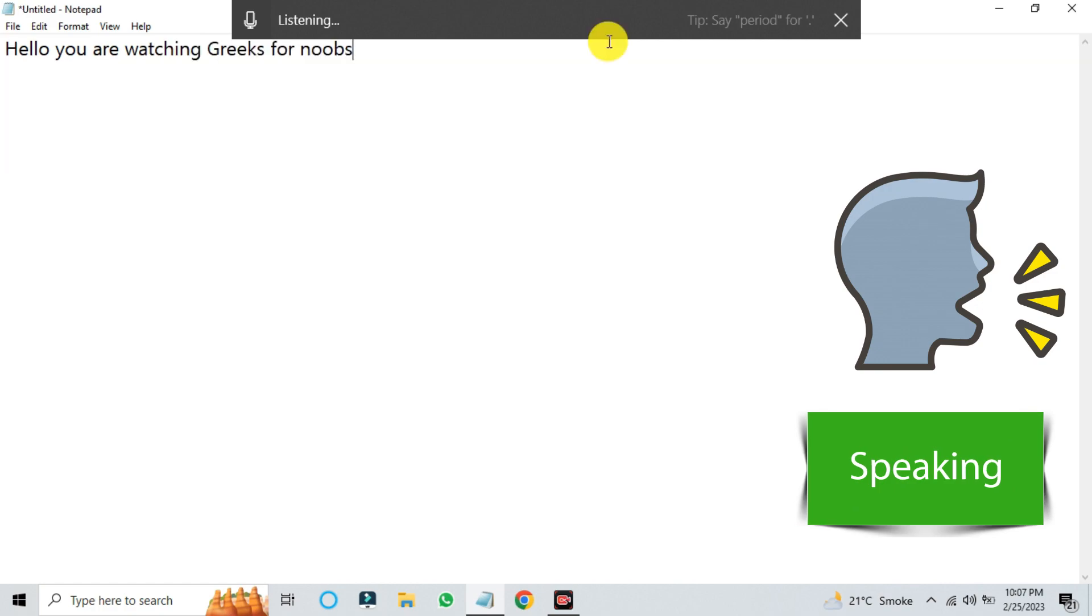You can add punctuation to the text such as comma, full stop, quotations, question marks. And there you have it,